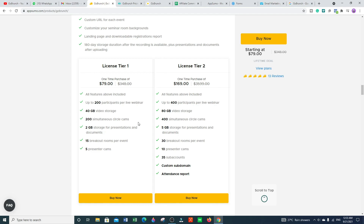For License Tier 2, the actual price of this tool is $3,599, but if you buy now you pay only $169 as a one-time purchase and get lifetime access. What you get: all features above included, up to 400 participants per live webinar, 80 GB video storage, 400 simultaneous circle cams, 5 GB storage for presentation and documentation, 30 breakout rooms per event, 10 presenter cams, 35 sub-accounts and custom subdomains, and attendee attendance reports.